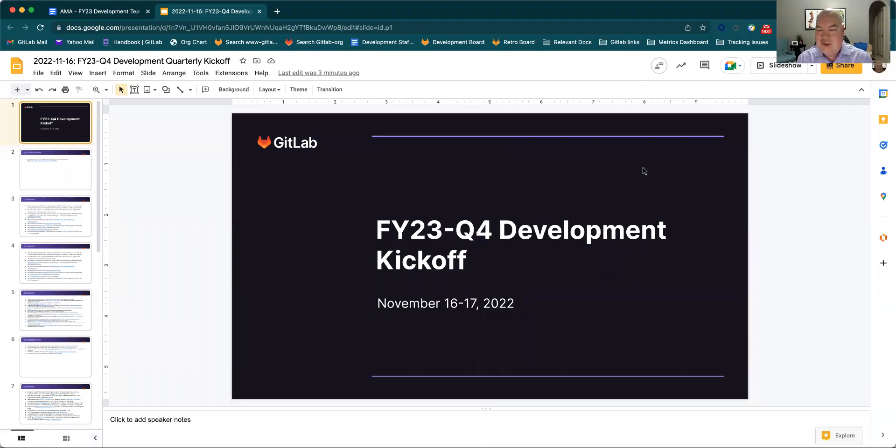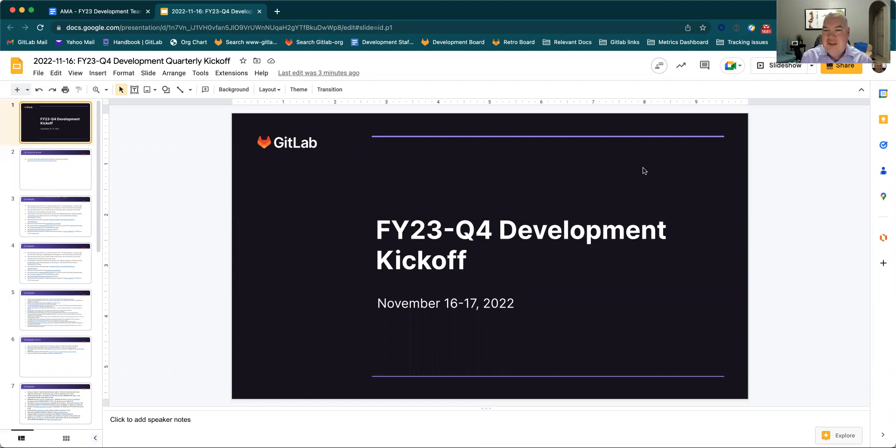Hello, my name is Christopher Lepholz, and this is the FY23 Q4 Development Kickoff meeting, AMA Pre-Video.